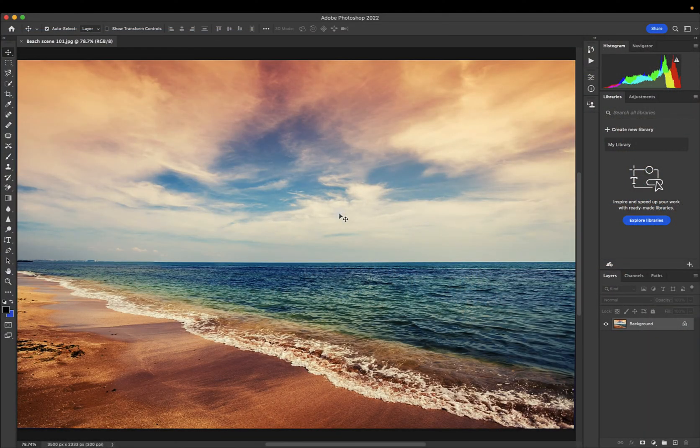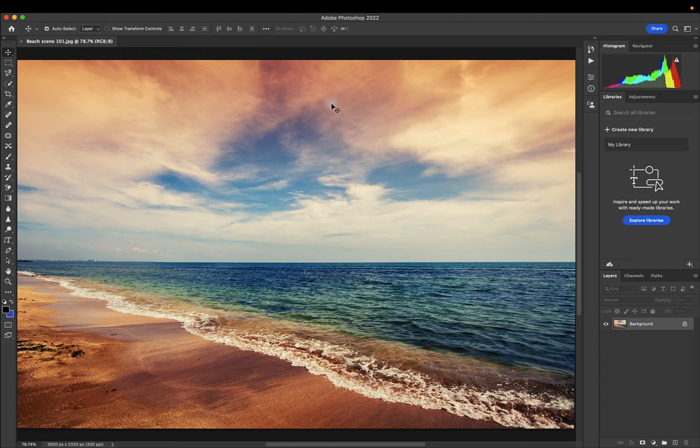Welcome back to my channel. In this video, I'll show you how to set up and customize the workspace in Adobe Photoshop 2022. Let's get started.